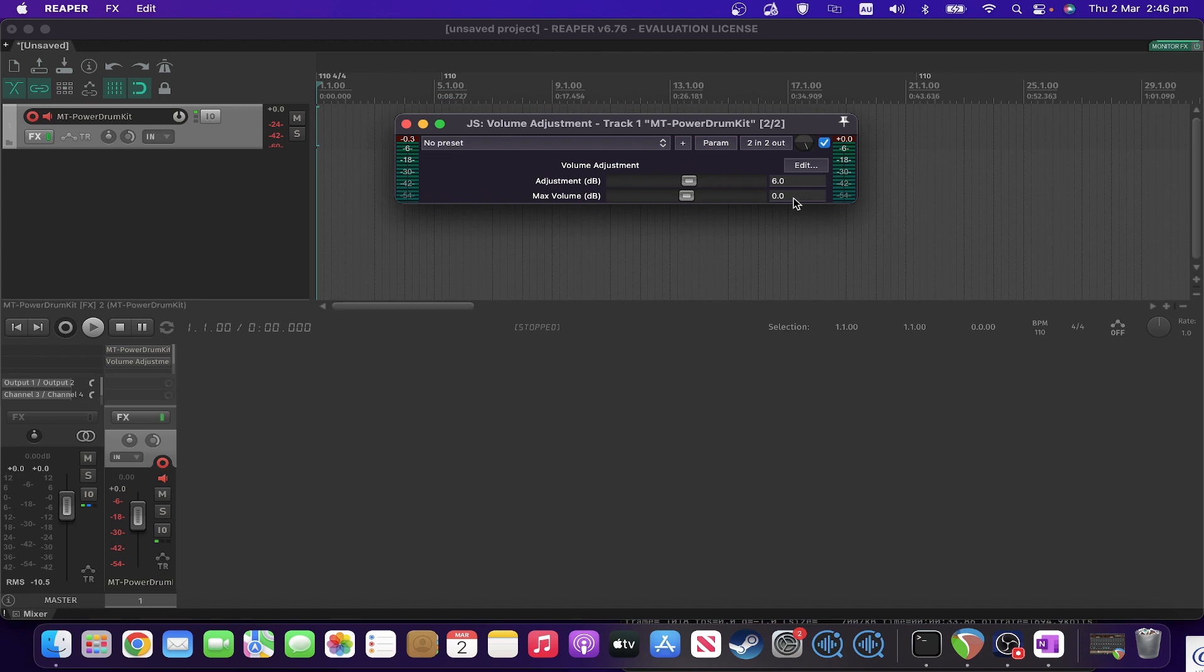This plugin acts as basically a safety limiter as well as a volume adjustment. That means that if you set it at zero, it won't let any peaks through that are exceeding zero dB.